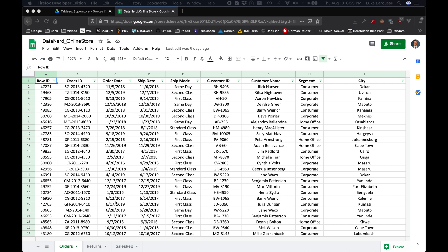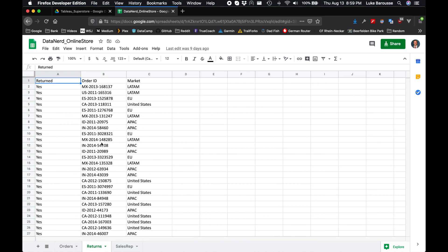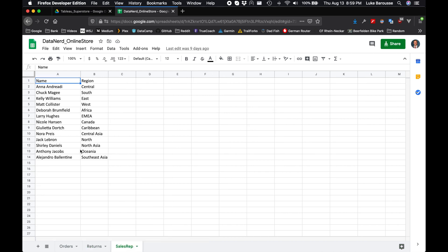For this it has three separate tabs. The main tab is the orders tab, with all the different orders including sales, profits, and regions. Additionally there's a tab on returns so you can correlate the orders that were returned, and then finally a tab for sales representatives so you can correlate what regions have an associated sales rep.